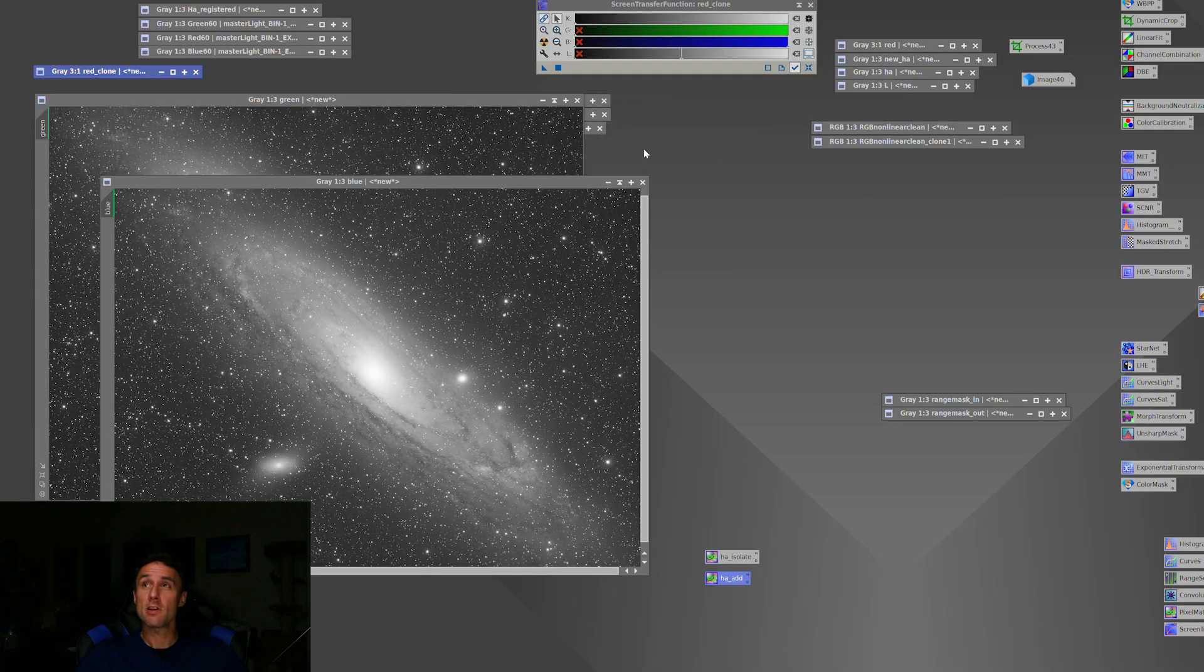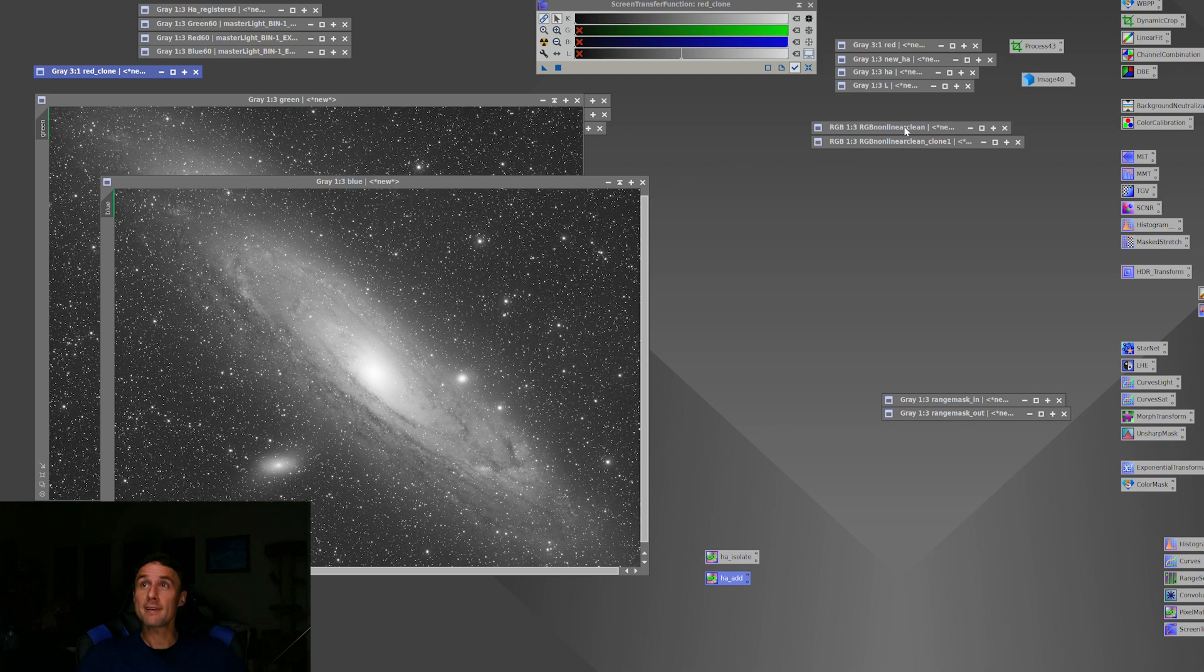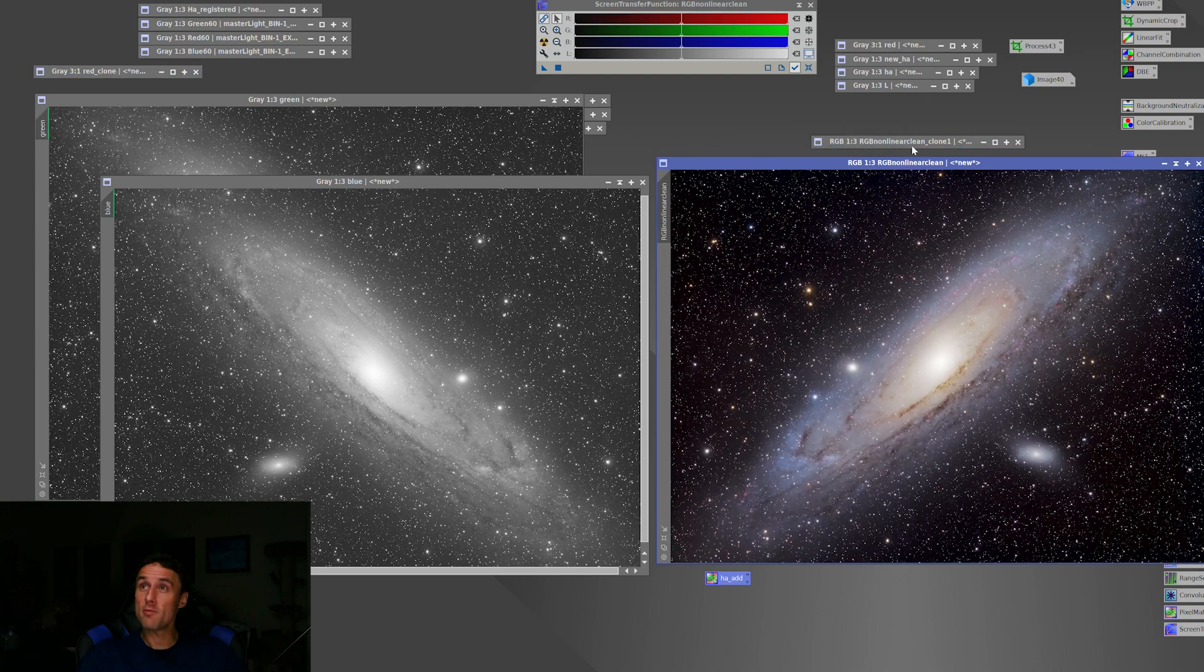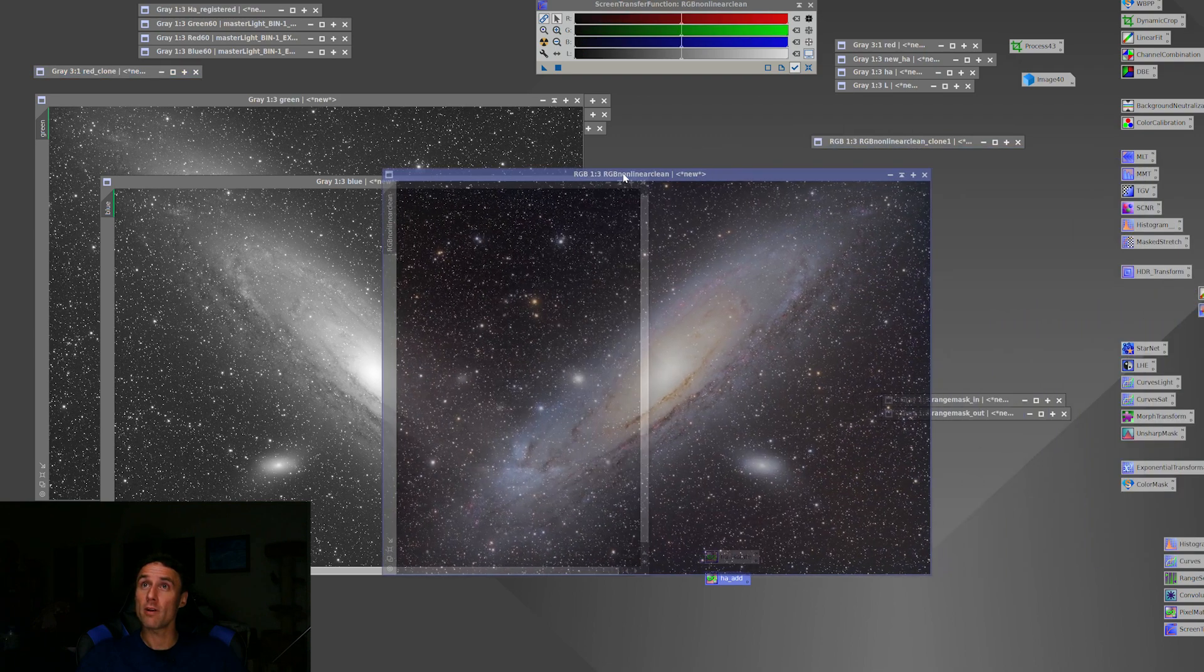Now from there, I combined R, G, and B in a channel combination. I, of course, did the noise reduction. I stretched it. I was able to do more noise reduction, did the color calibration, the background neutralization, and then doing some saturation curves and various things to bring out the galaxy, make sure I got the nice warm glow in the center, and the nice blue coming out from the outer arms of the galaxy.